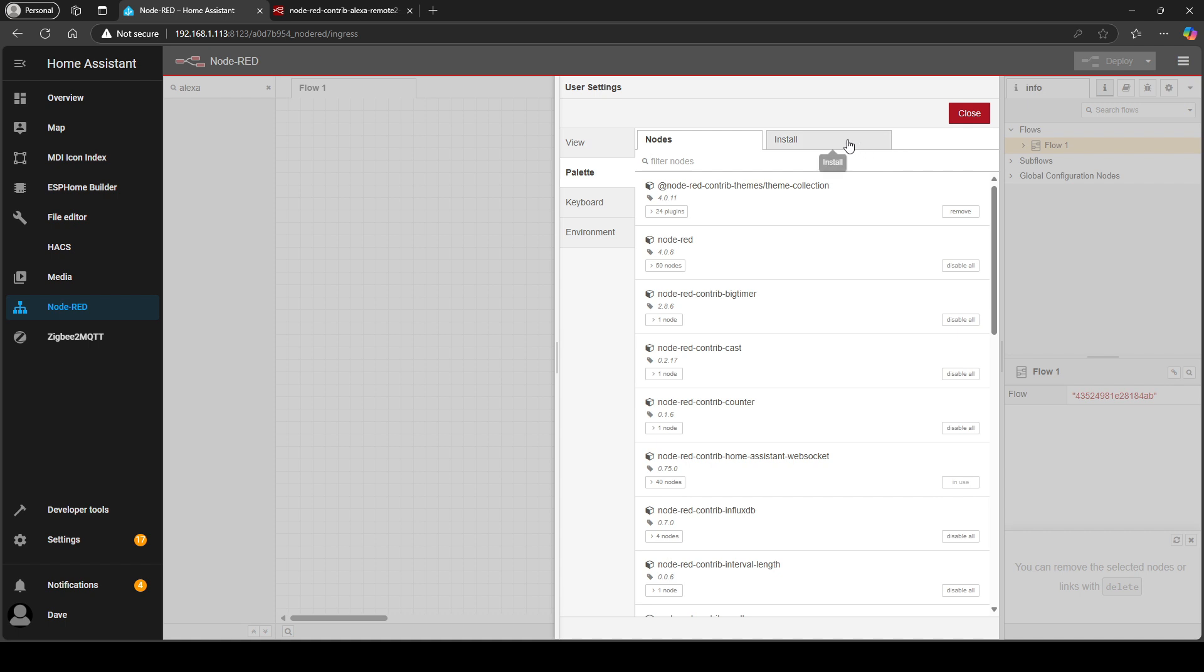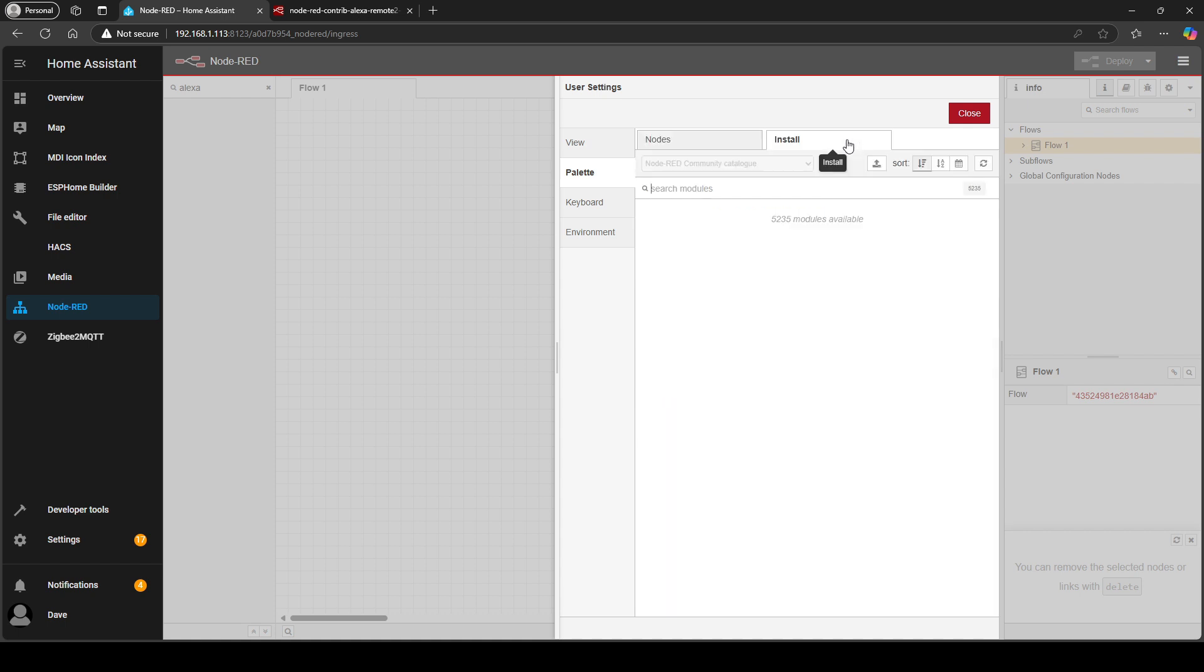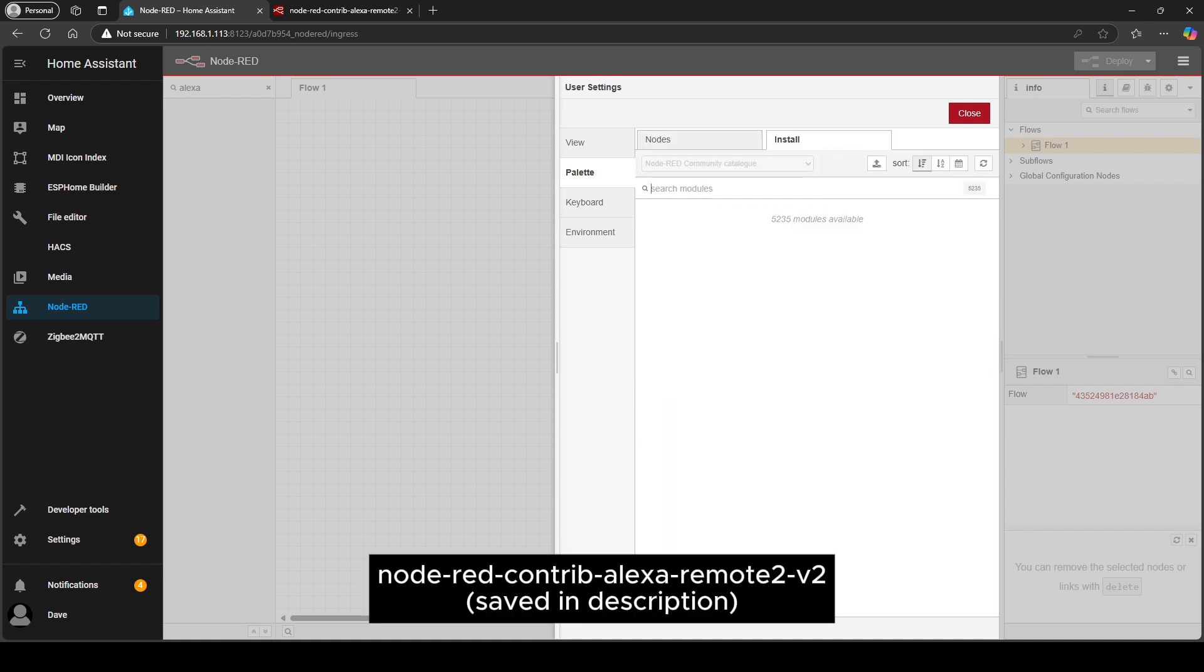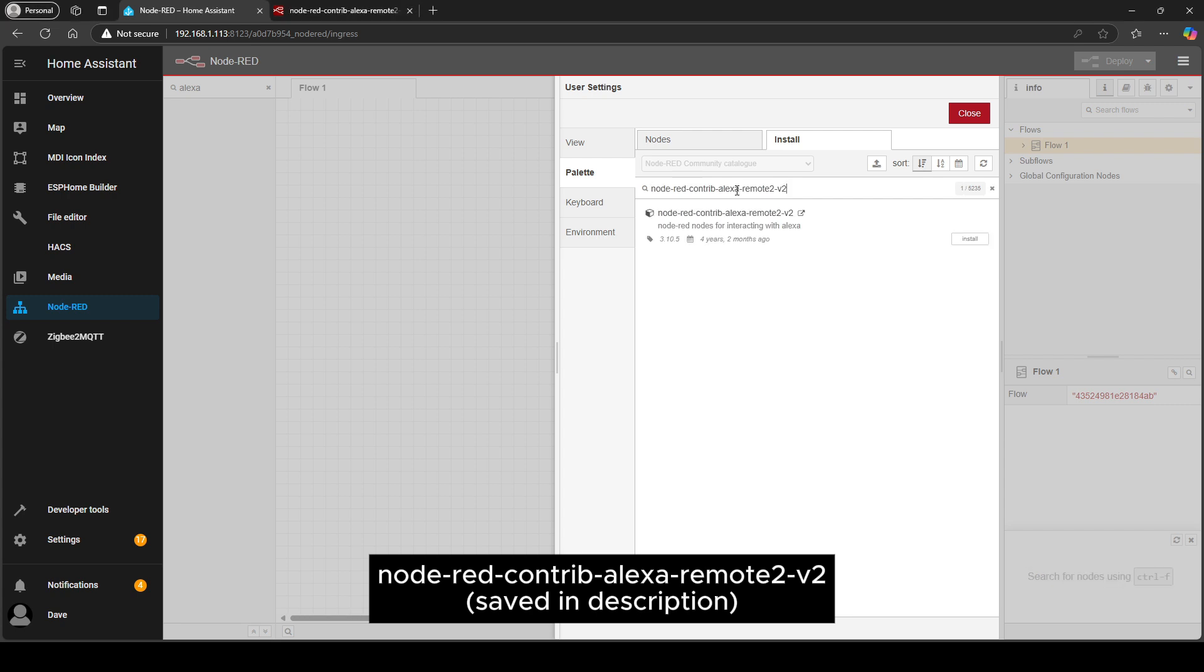Go to the install tab and if you just do a search for Alexa remote 2, I'm just pasting in the exact wording and this is the one you want, this version 2. Click install.